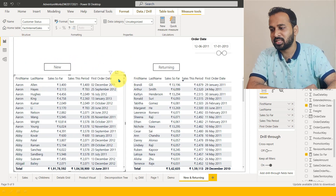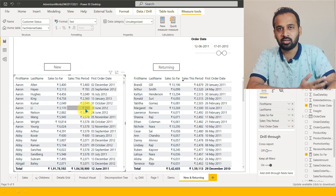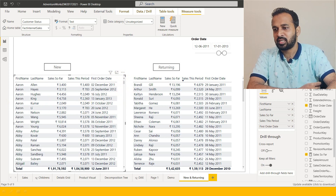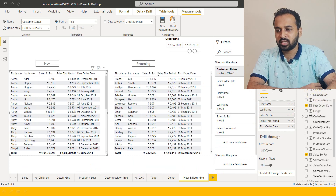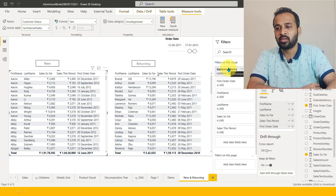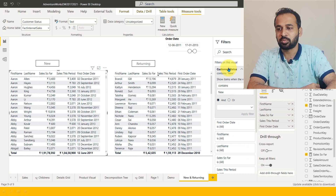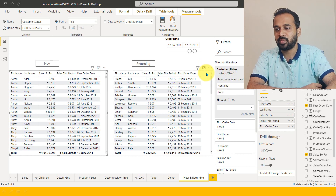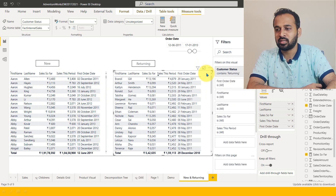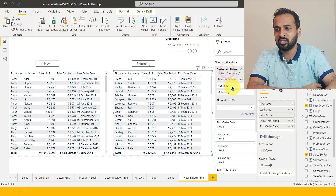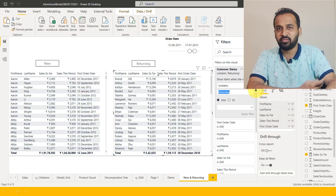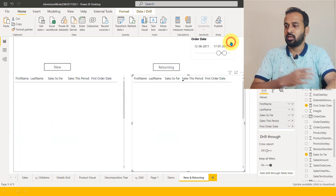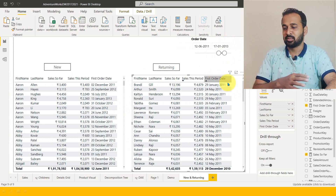I've added all these columns, then used the filter pane and dragged the customer status field into the 'filter on this visual' option. For the new customers table I set the filter to 'new', and for the other table I set it to 'returning'. That's how these two tables are being filtered to show new customers and returning customers separately.